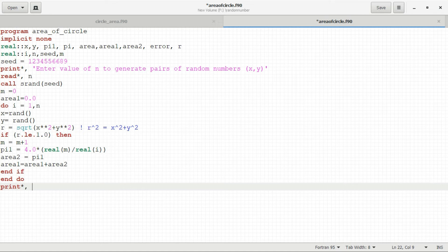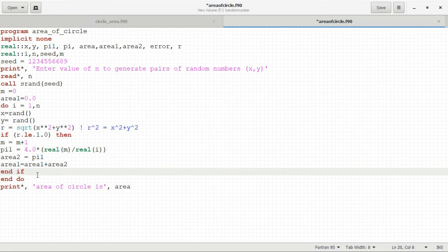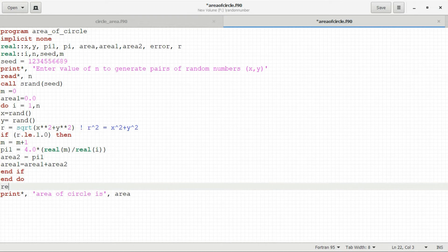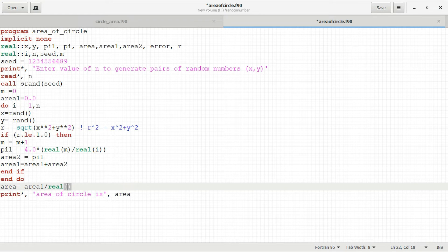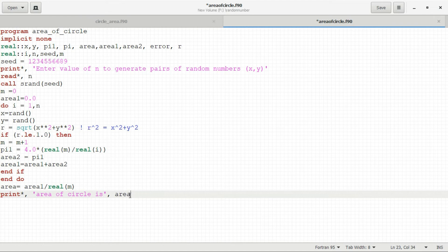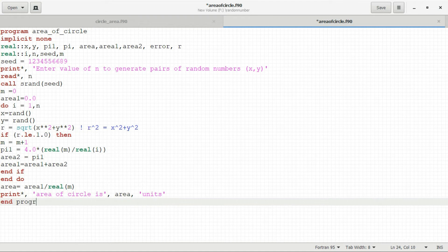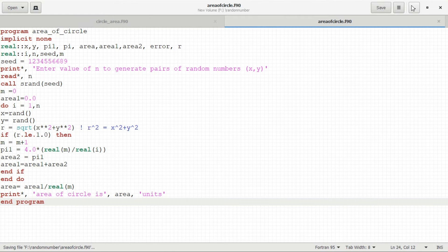After the if block, I write 'end if' and 'end do'. To display output, I print the area of the circle. The final area is the average: area1 divided by real(m), which is the total accumulated area divided by the total number of points inside the circle. I also print the units label. Then I close with 'end program'.